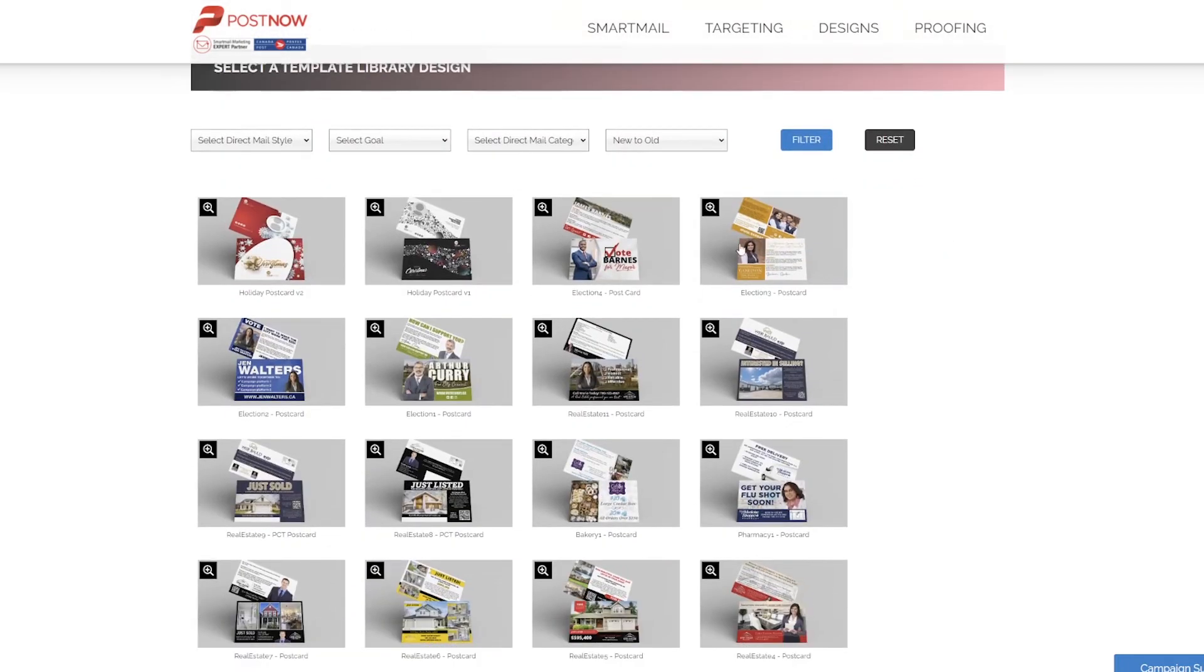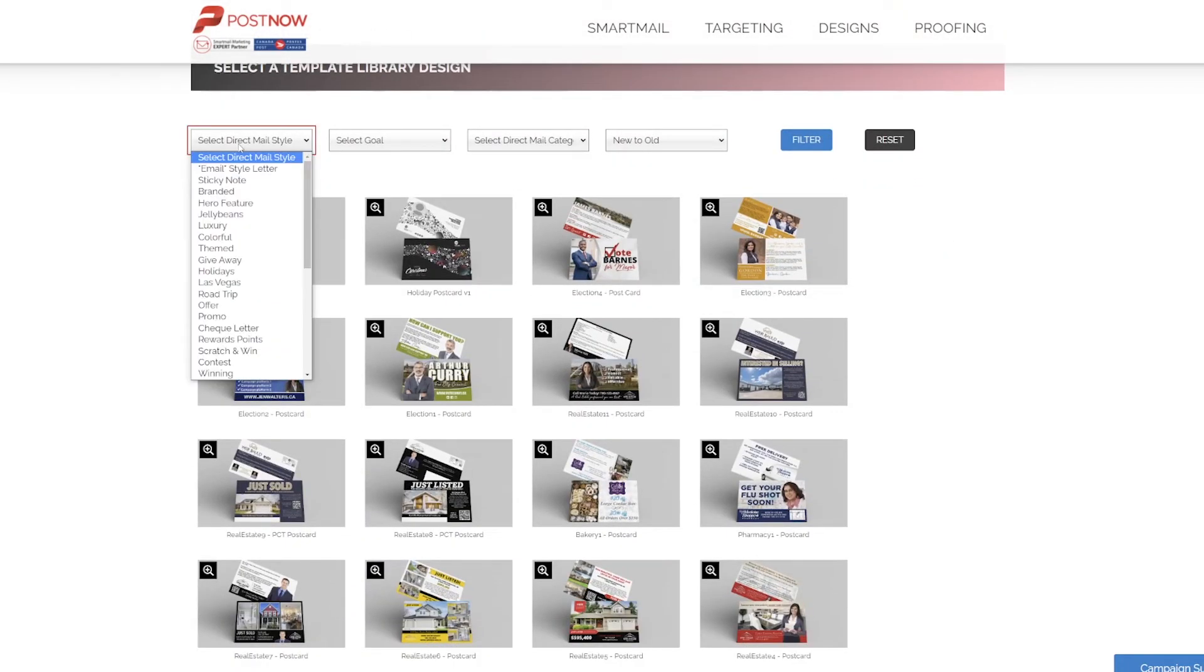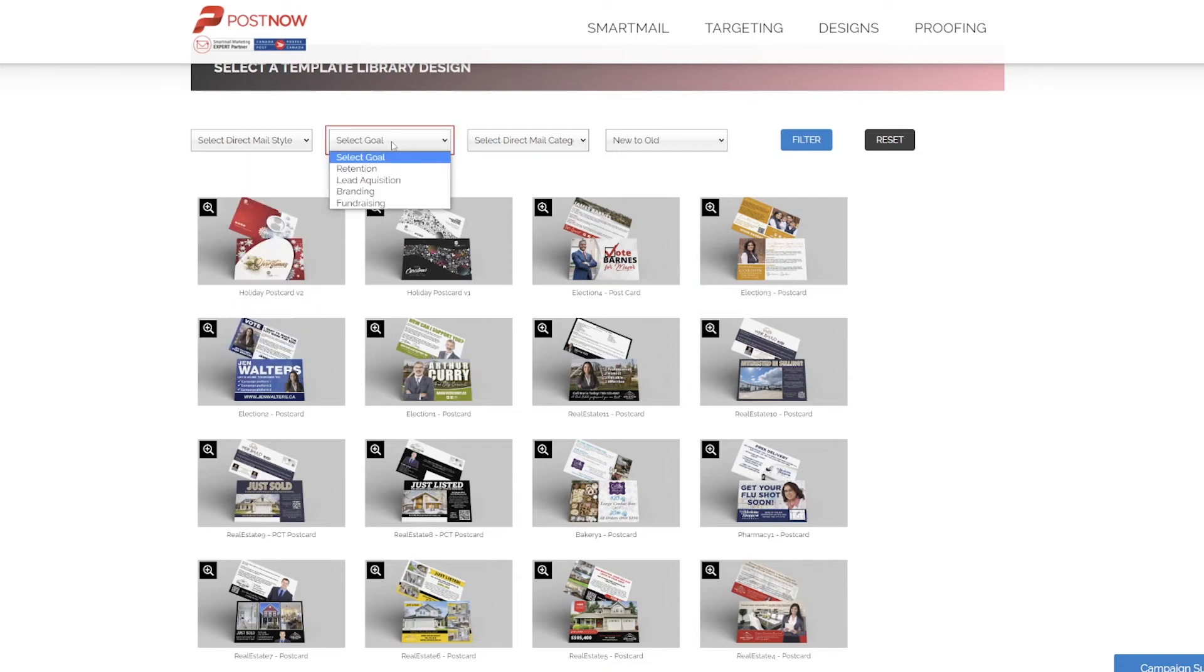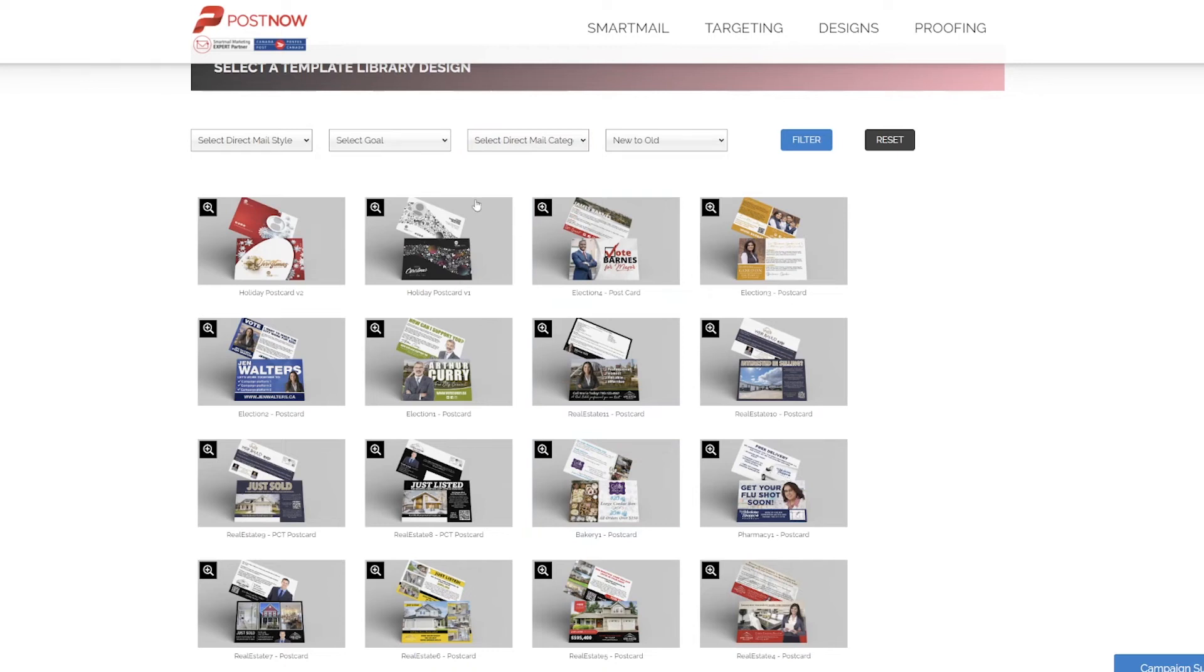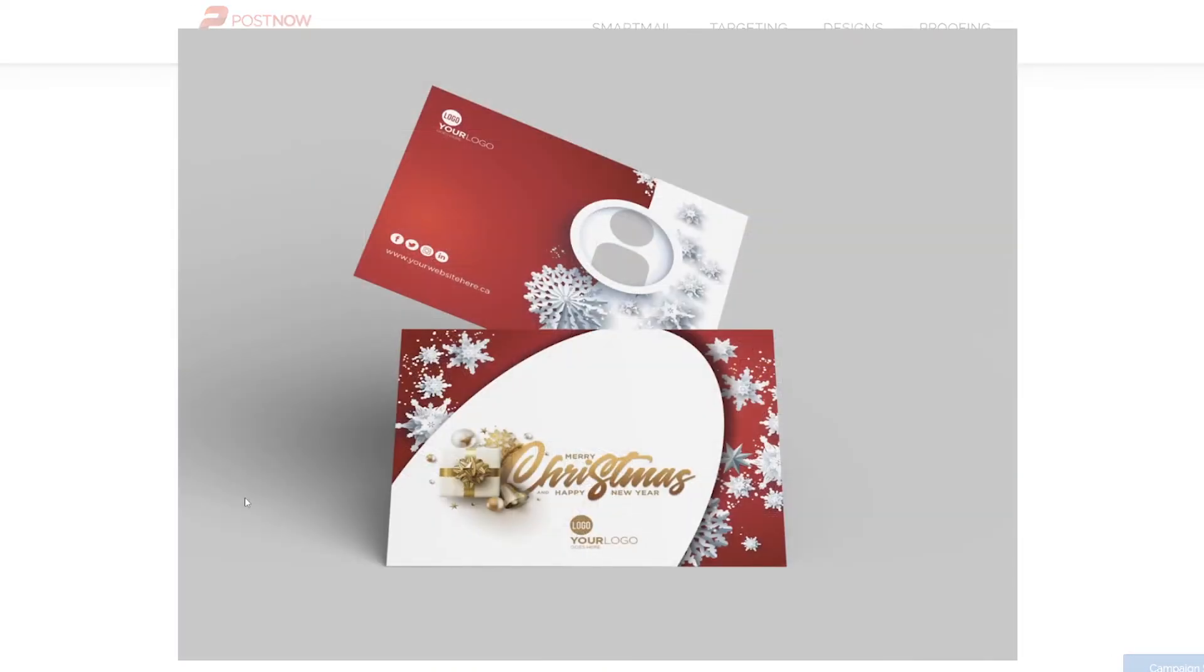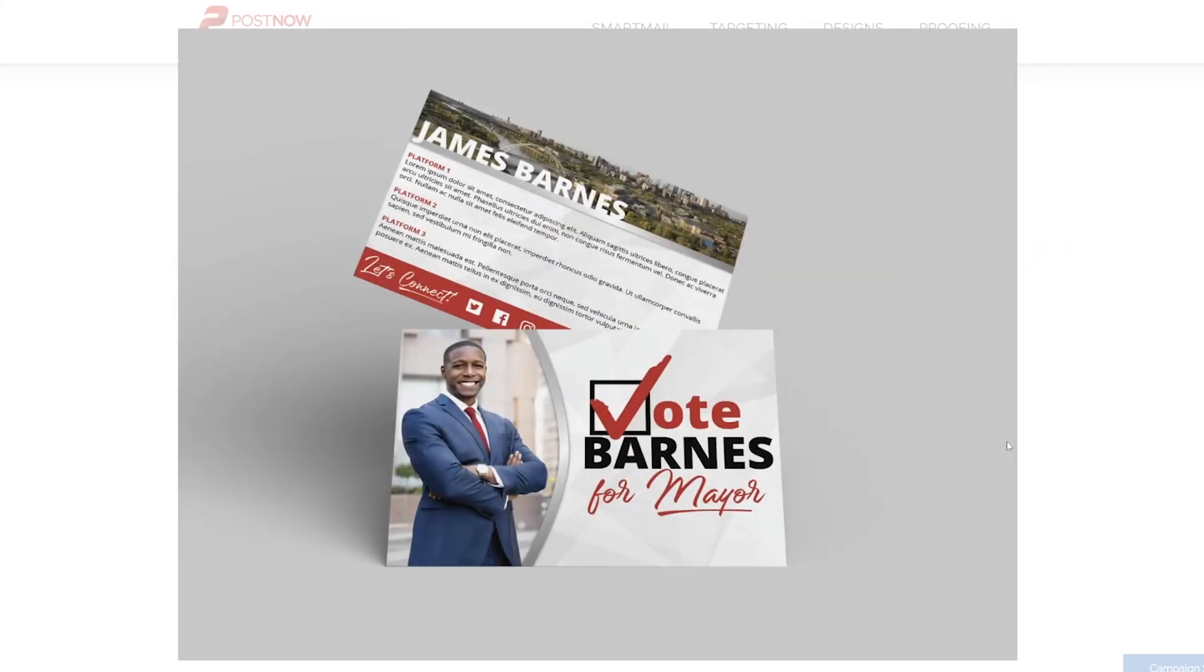Our template gallery lets you choose and filter by various goals, styles, and categories. You can also expand each template by clicking the magnifying glass and then browsing through them to find the one that you like.